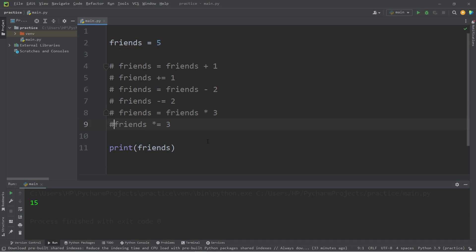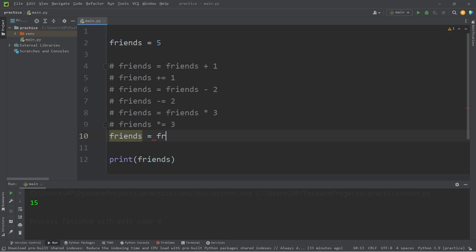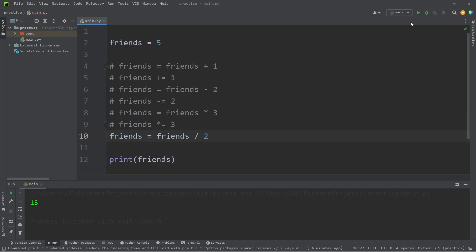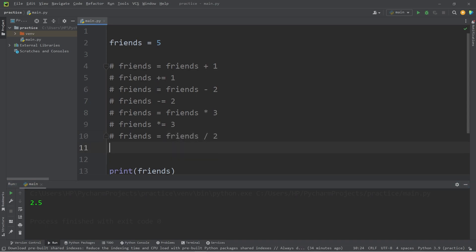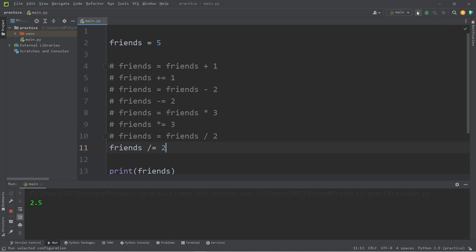Let's cover division. Friends equals Friends divided by two. So, we have 2.5 Friends. Somebody was cut in half. We have half a friend. Maybe it's just their legs or torso or something. Then the augmented assignment operator would be Friends divided by equals two. And the result is still the same.